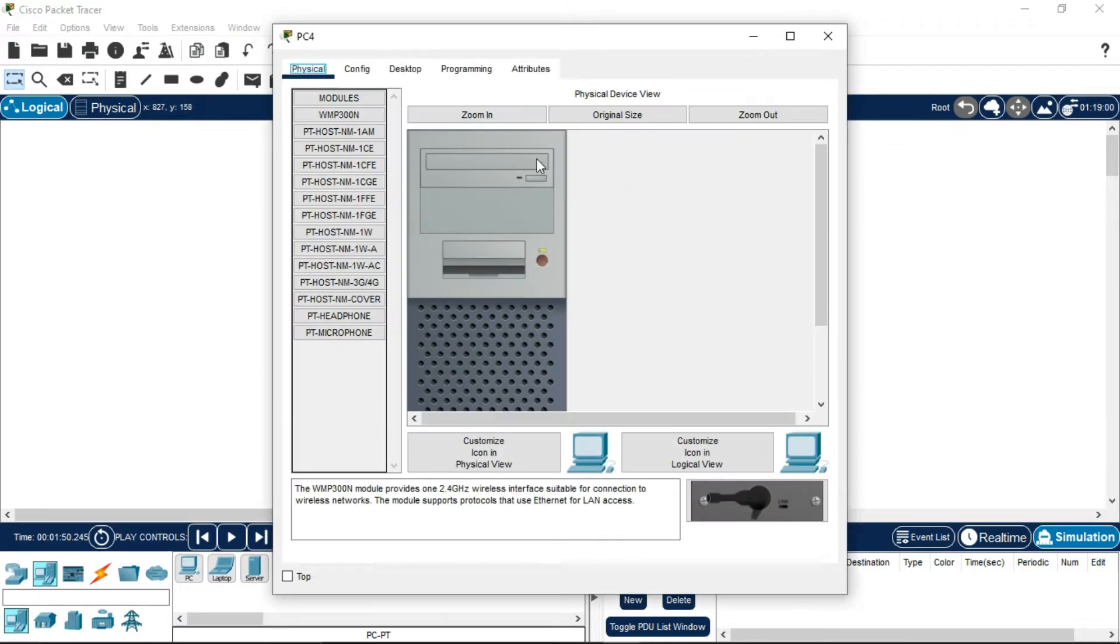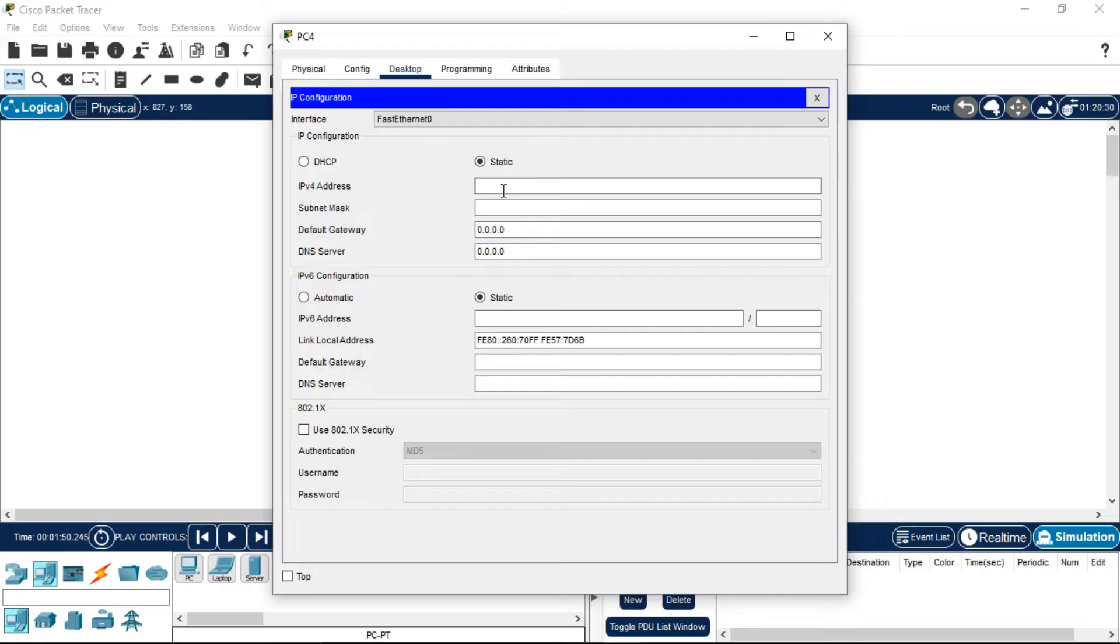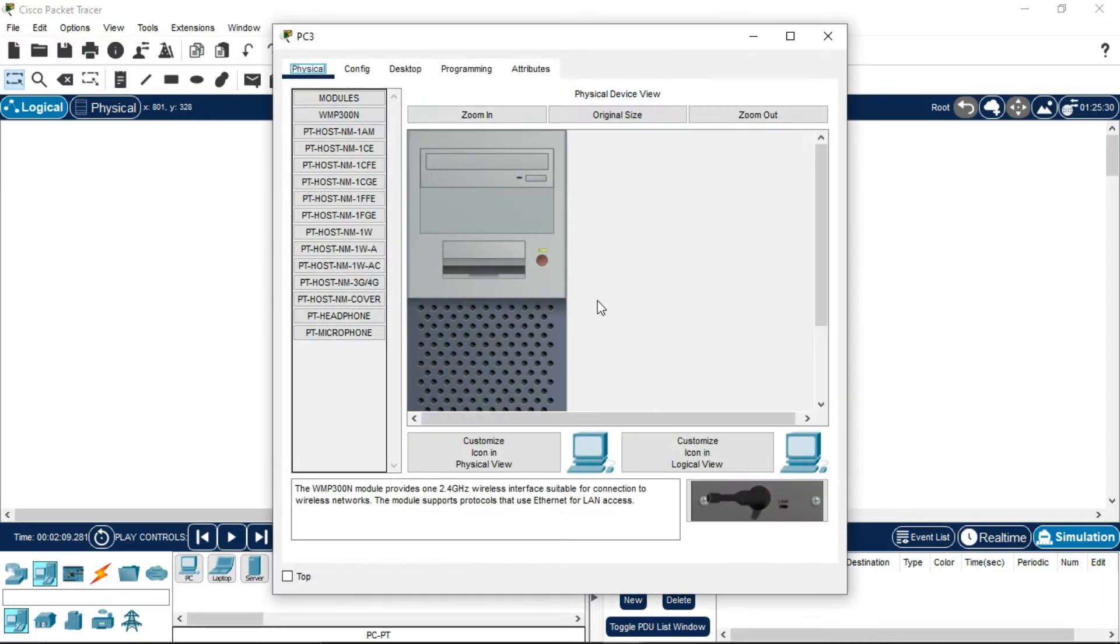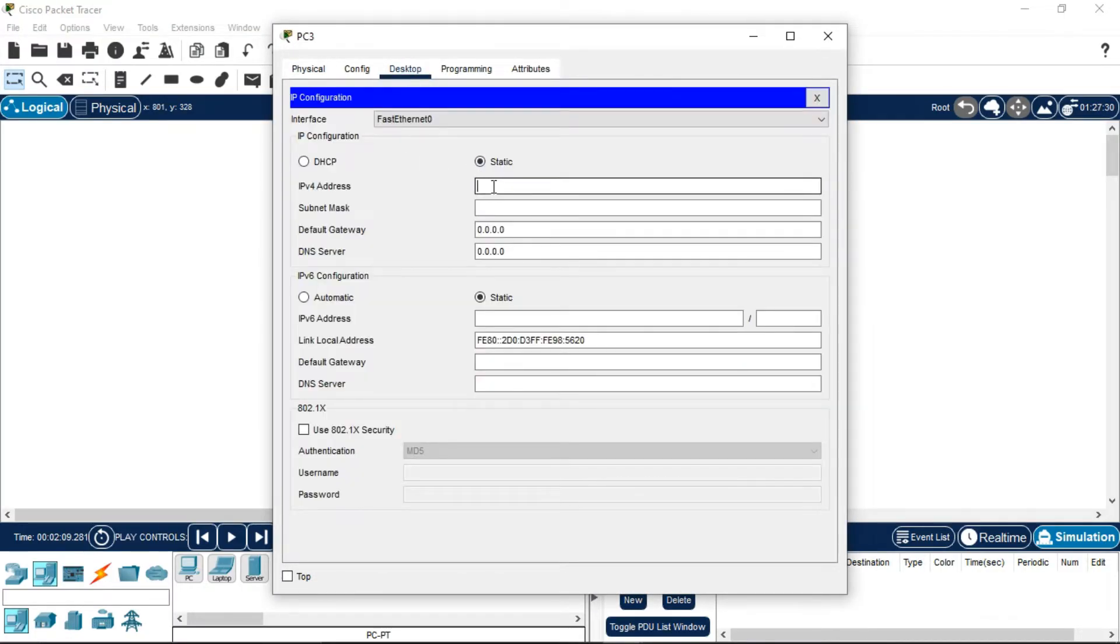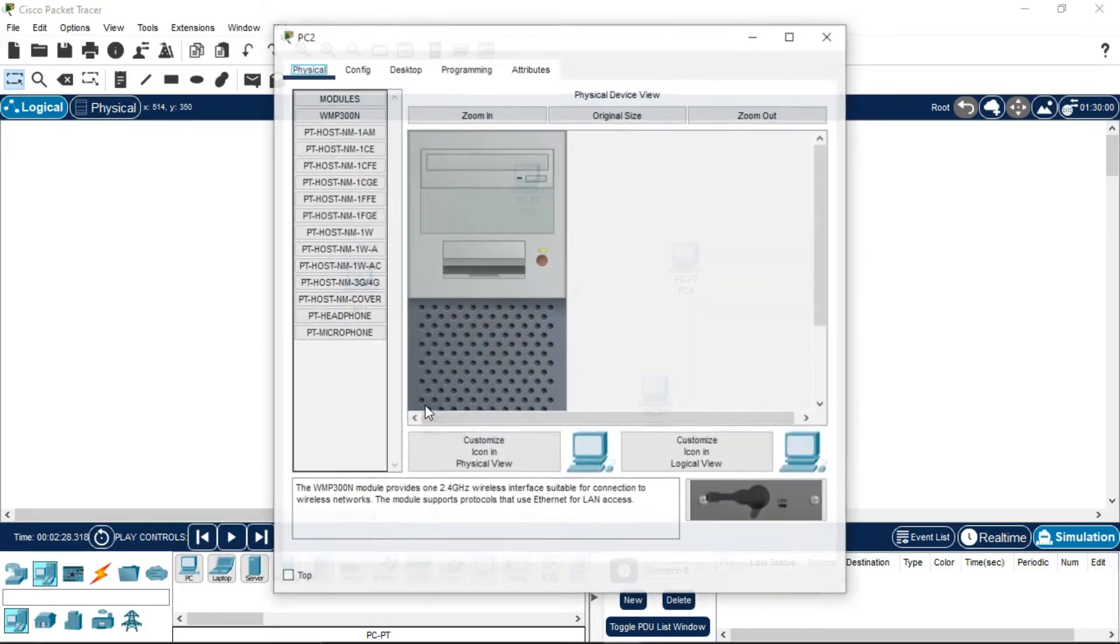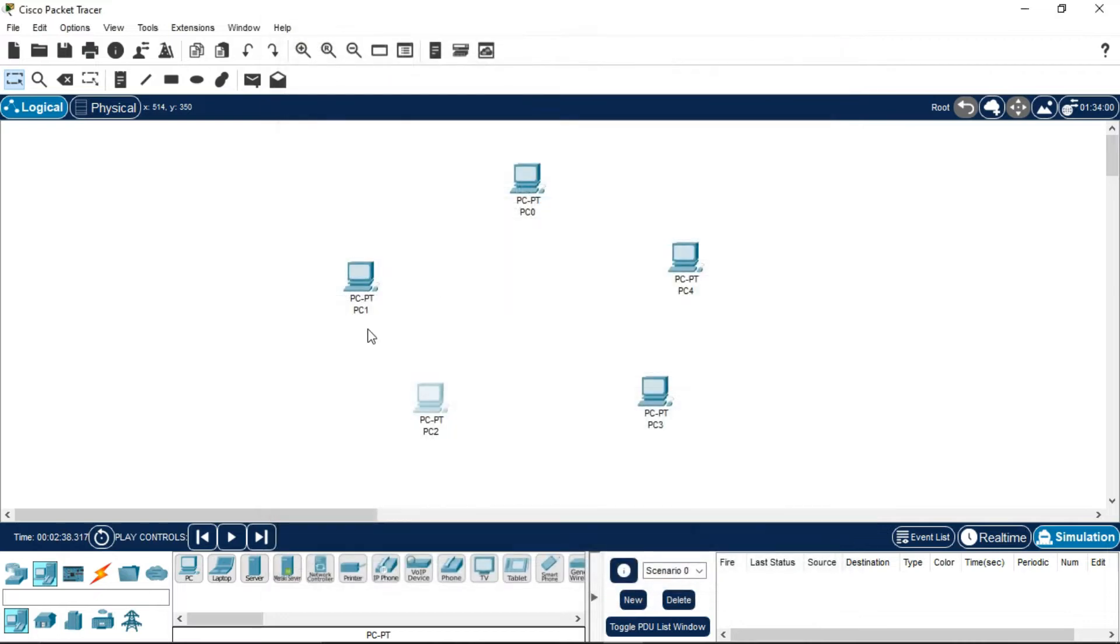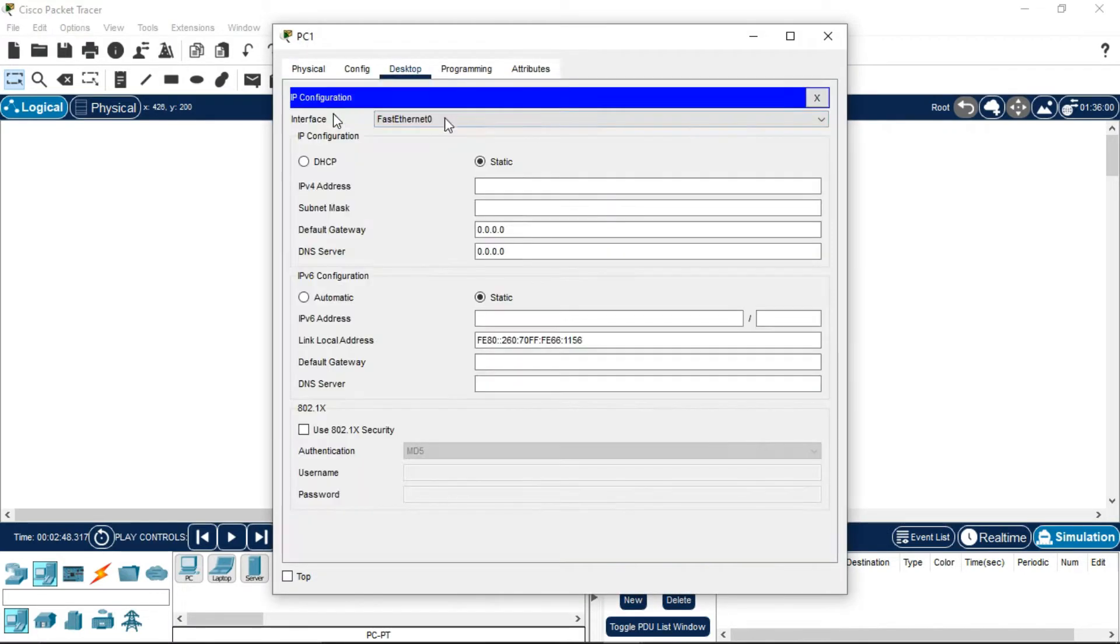Go to Desktop, IP Configuration, and enter dot 2. You can copy the IP address and only need to change the last digit because it is a host bit. Repeat for the third PC with 192.168.10.3, fourth PC with 192.168.10.4, and the last PC with 192.168.10.5.